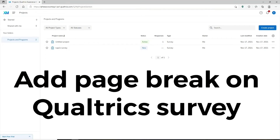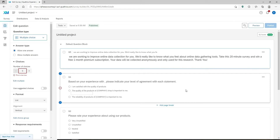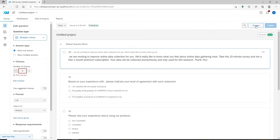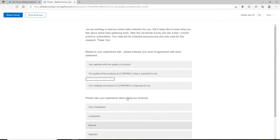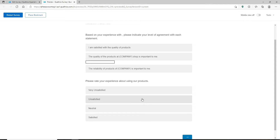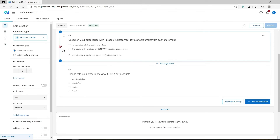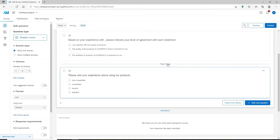To use page breaks, open up your web browser, log into your Qualtrics account, and open up any survey you have. By default, your survey questions will all be displayed together on one page. If you click on the preview button you'll see all questions displayed on a single page. To break up your survey into multiple pages using the page break element, click on the question where you'd like to add a page break. Right under it you'll see a button that says 'add page break' — click on it.